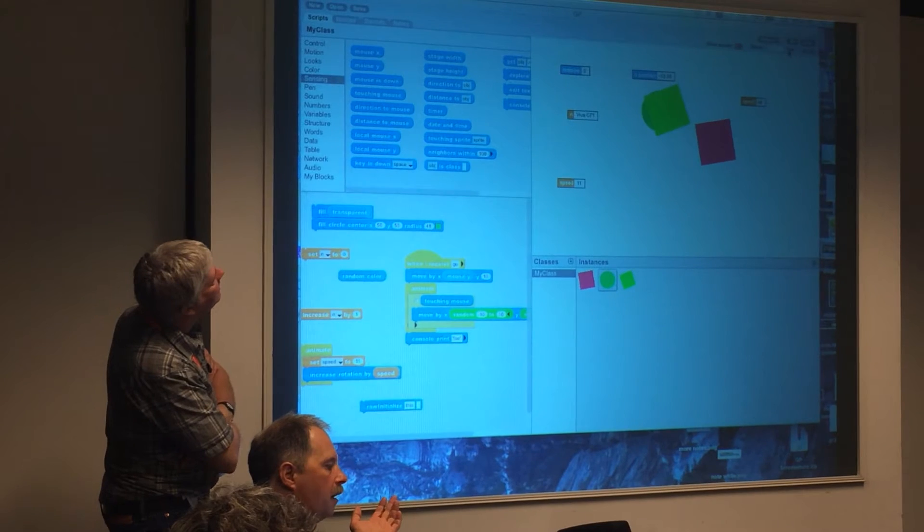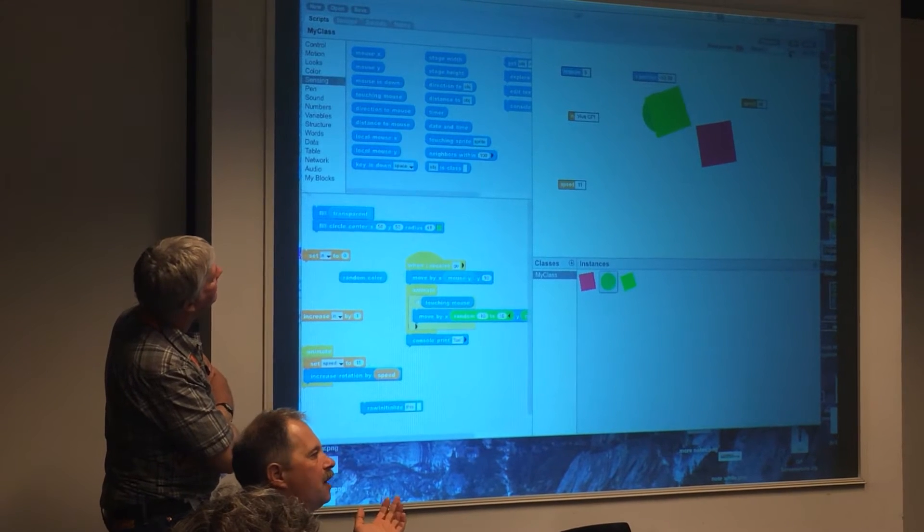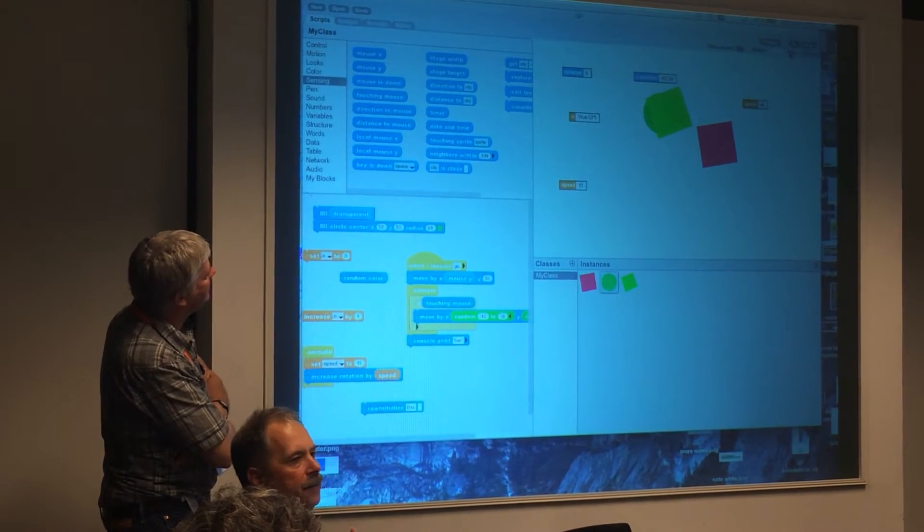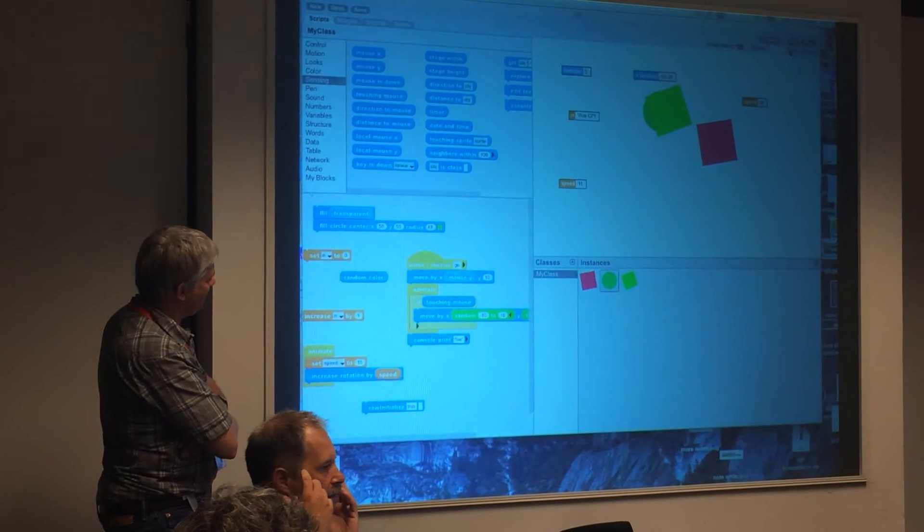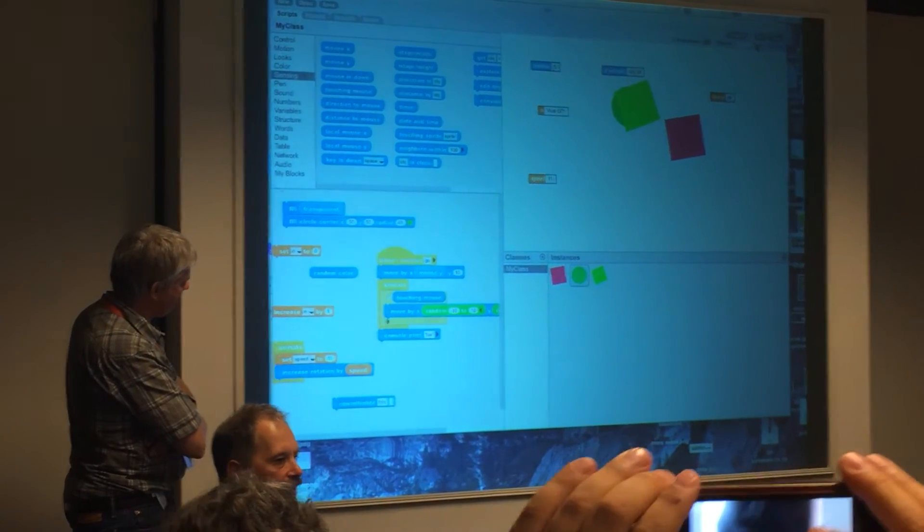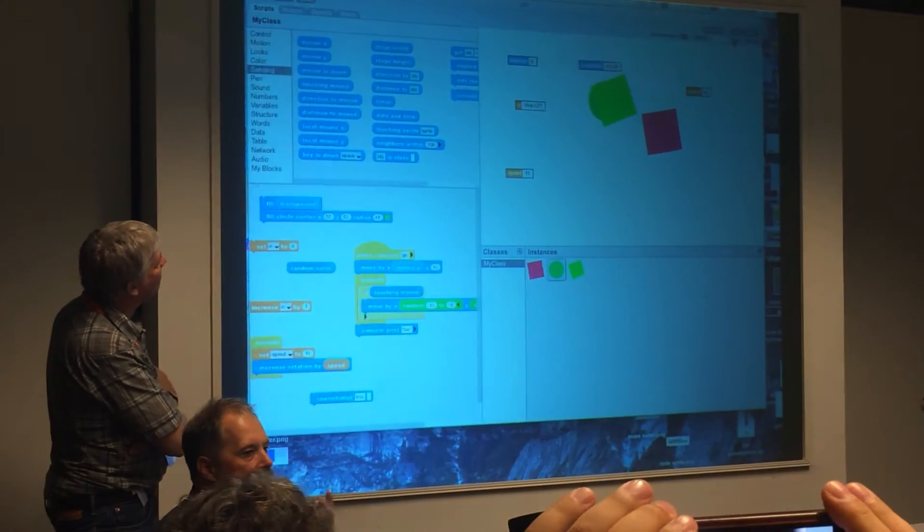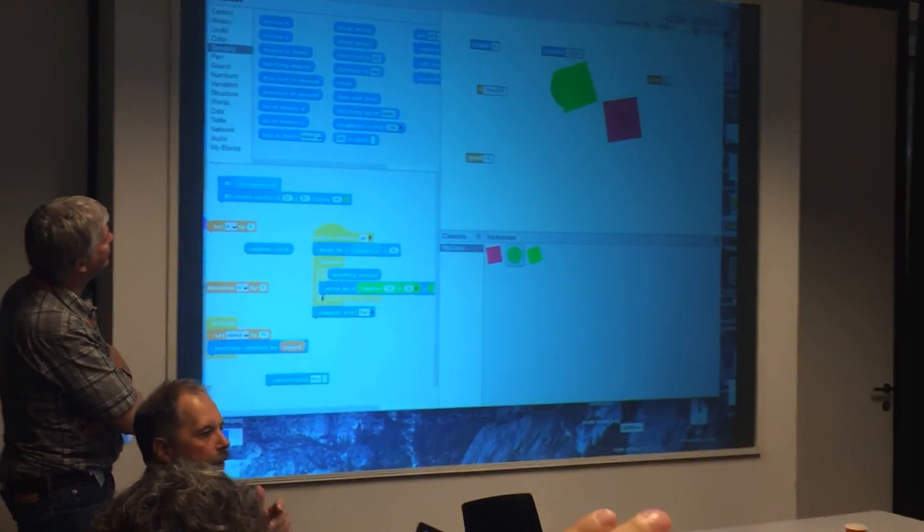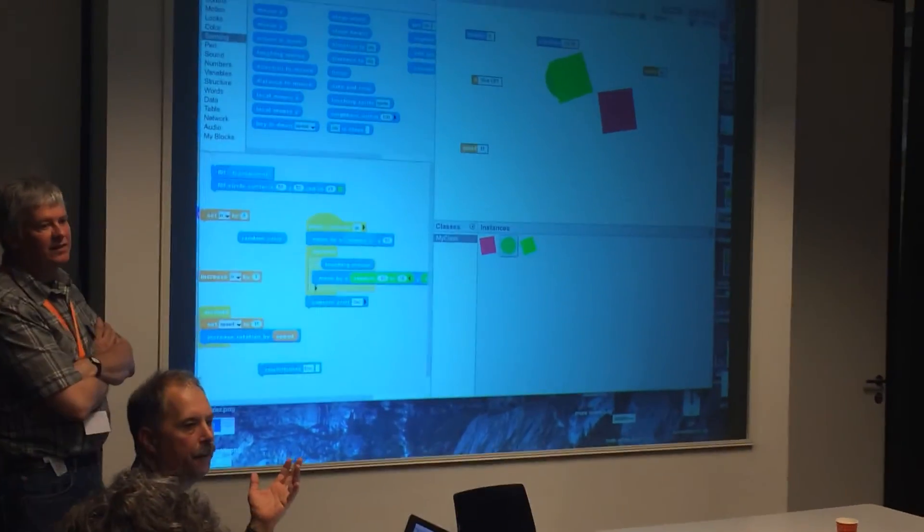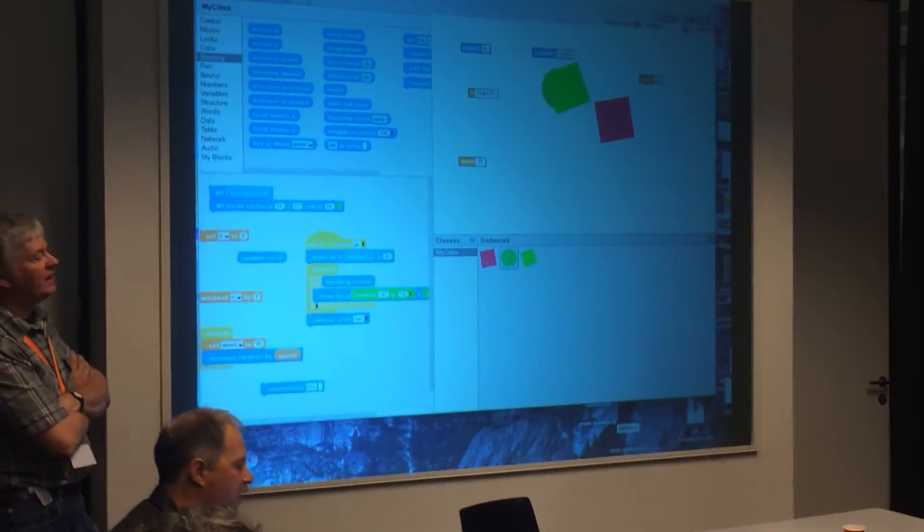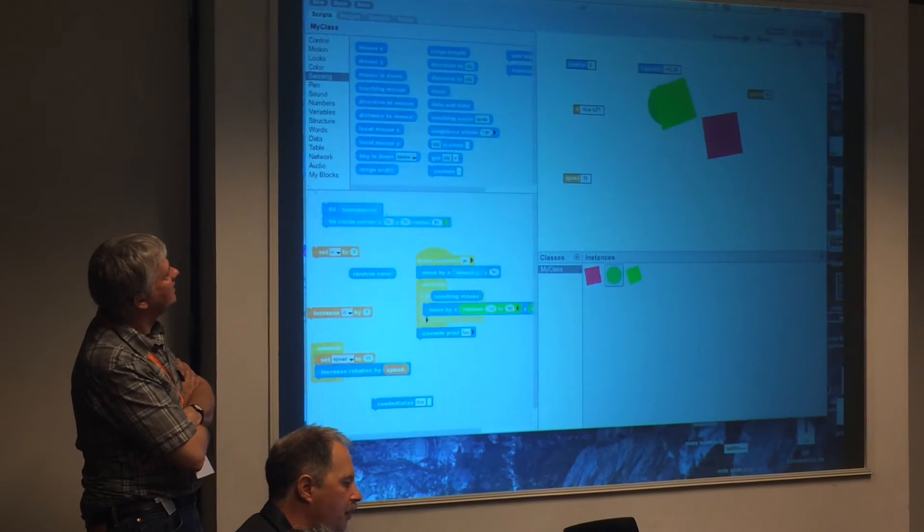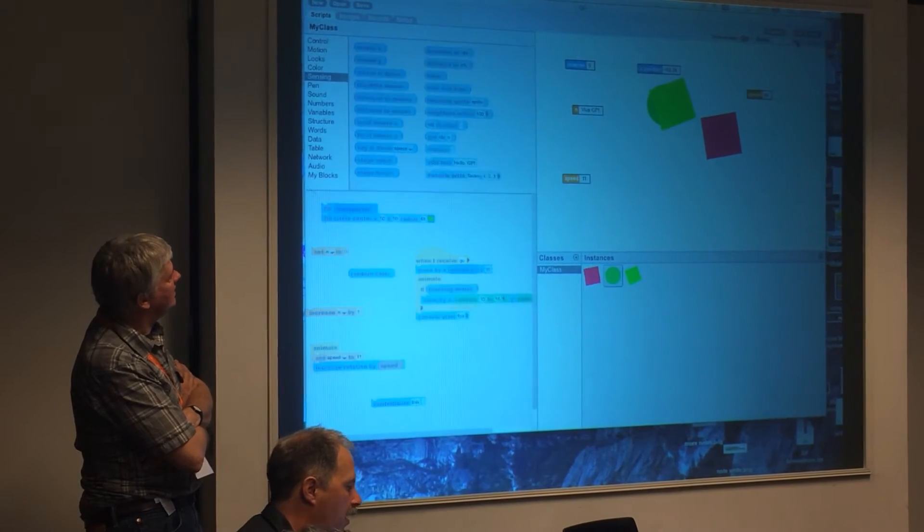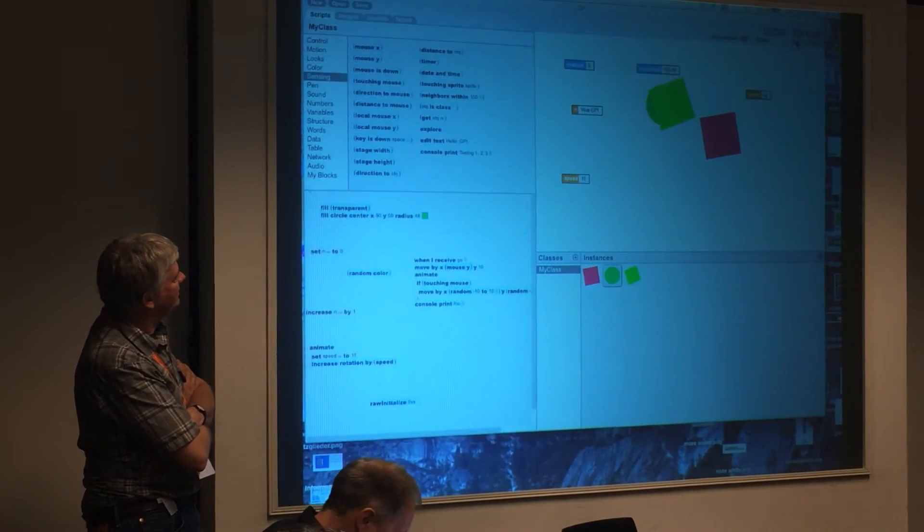Sort of, this has been discussed at just about every conference, like how do you transition from blocks to text. And sort of our answer is, this is how you transition from blocks to text.